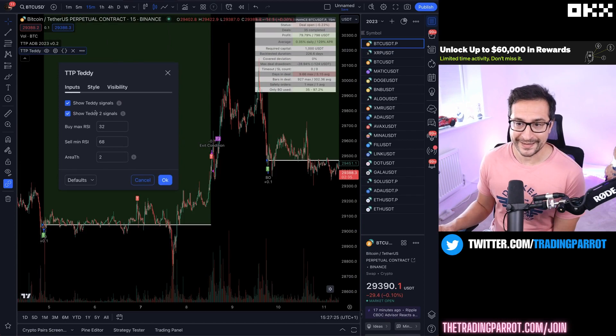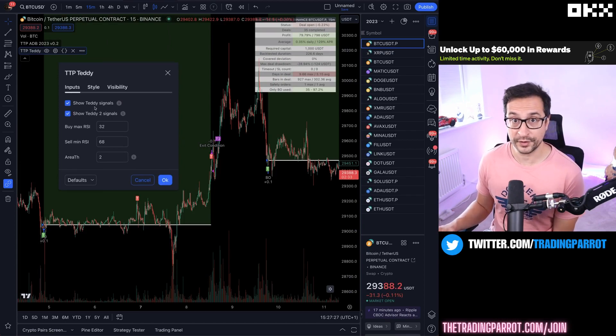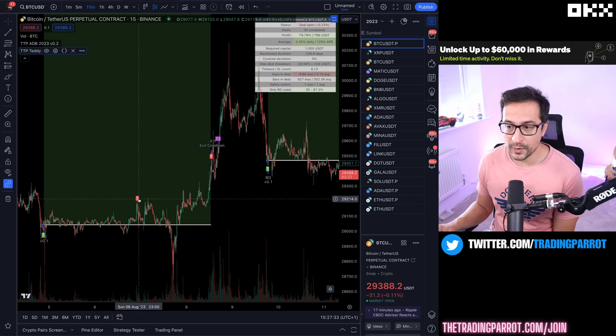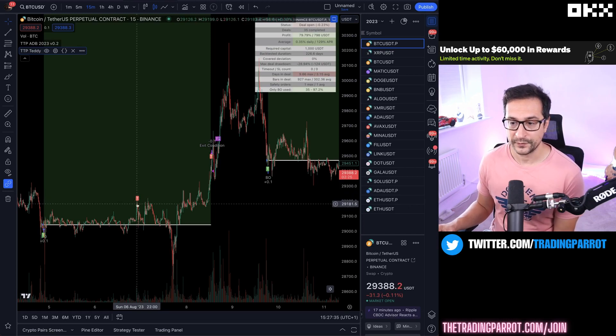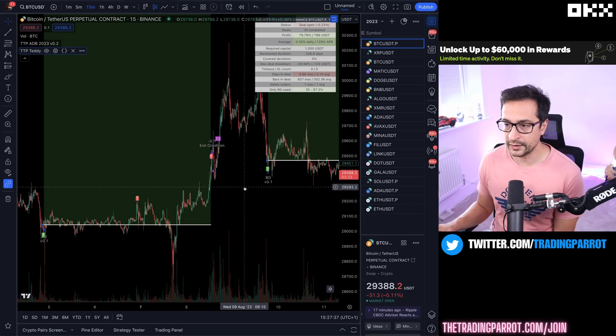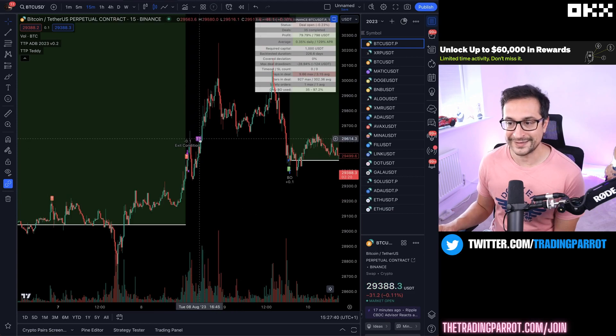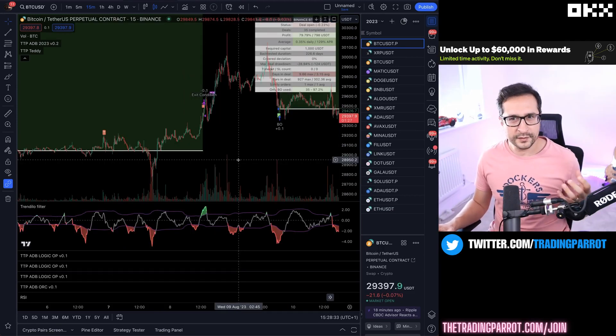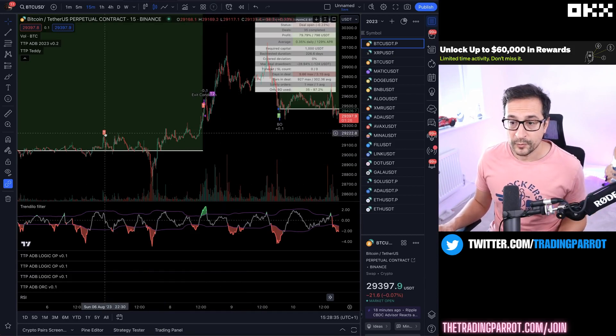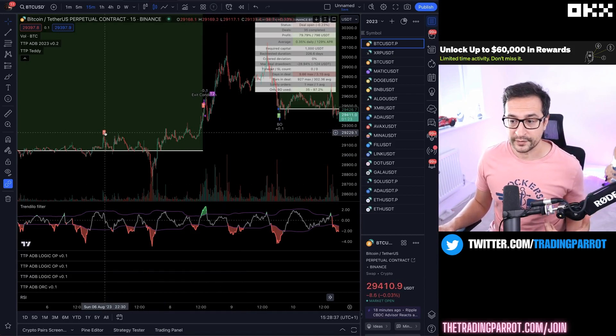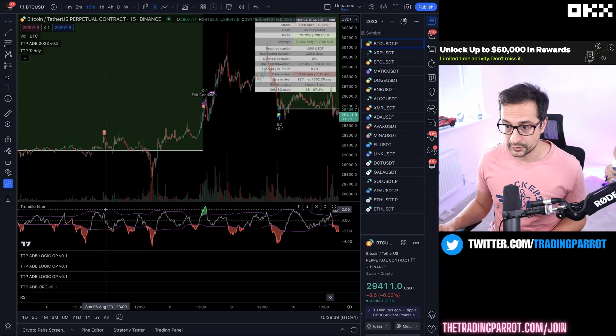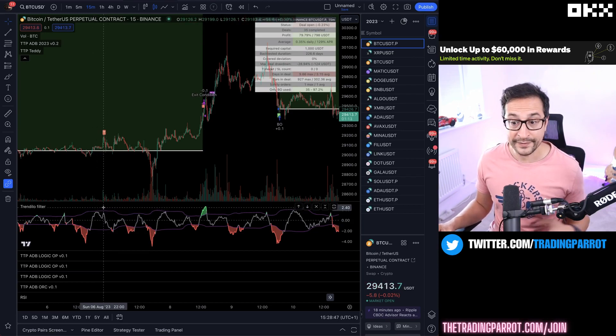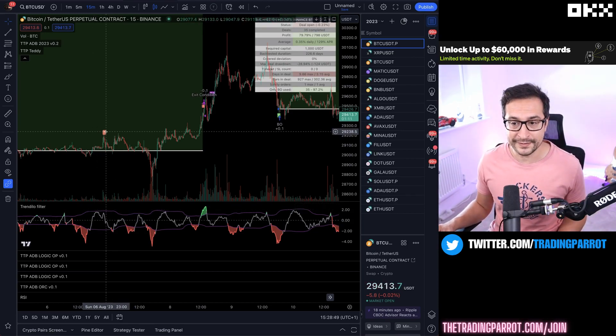For the exit, I want to do something very special. I mentioned before that Teddy can send two signals - one is the original and one is Teddy 2. These red ones are the original signals occurring here and here. A little bit later we have a Teddy 2 signal at a higher price, but here is an interesting problem.